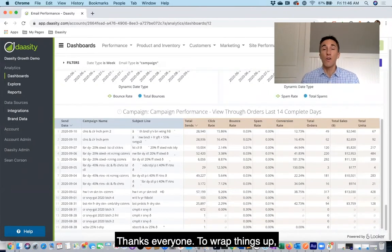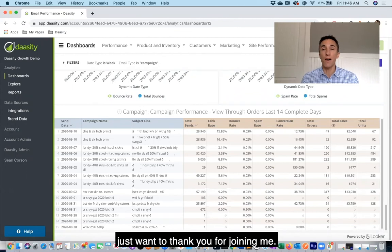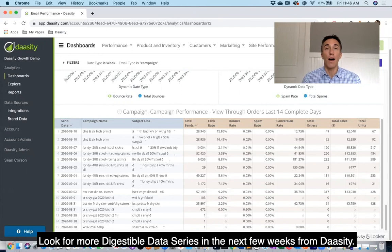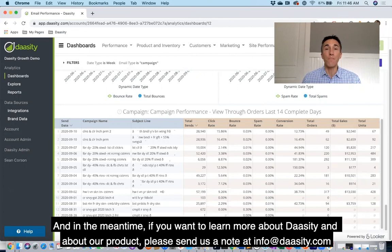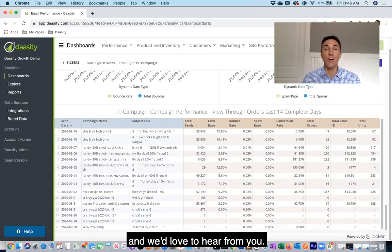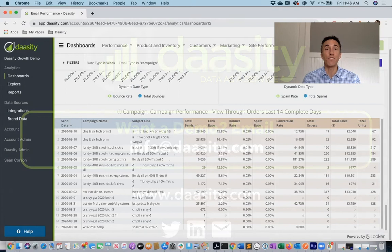Thanks everyone. To wrap things up, I just want to thank you for joining me — I hope you found this information helpful. Look for more digestible data series in the next few weeks from Dasity. In the meantime, if you want to learn more about Dasity and our product, please send us a note at info@dasity.com and we'd love to hear from you.